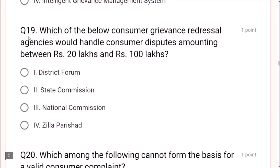Question 19: Which consumer grievance redressal agency handles disputes amounting between rupees 20 lakhs and rupees 100 lakhs (1 crore)? The State Commission is the correct answer. Question 20: Which among the following cannot form the basis for a valid consumer complaint? A shopkeeper not advising the customer on the best product in a category — this cannot be a basis for complaint because it depends on the customer's own choice.